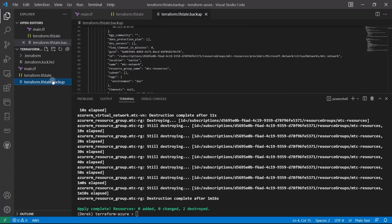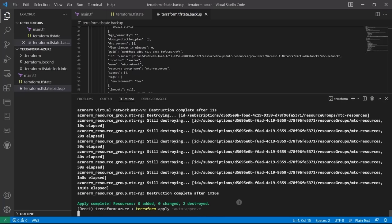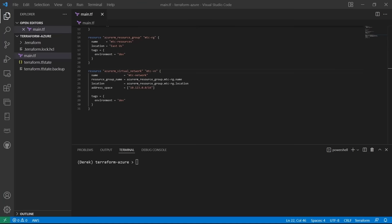If you ever made a big mistake or the state got corrupted, you have this backup. You could delete the tfstate and rename the backup to continue from where you left off. Go ahead and run terraform apply --auto-approve to put everything back, and then we're going to deploy a subnet.